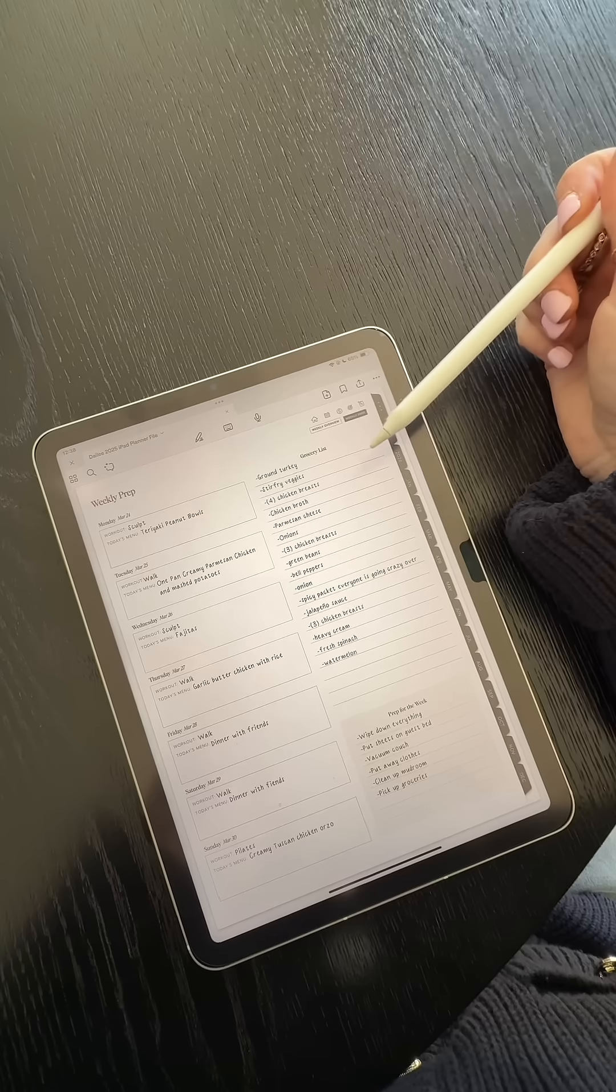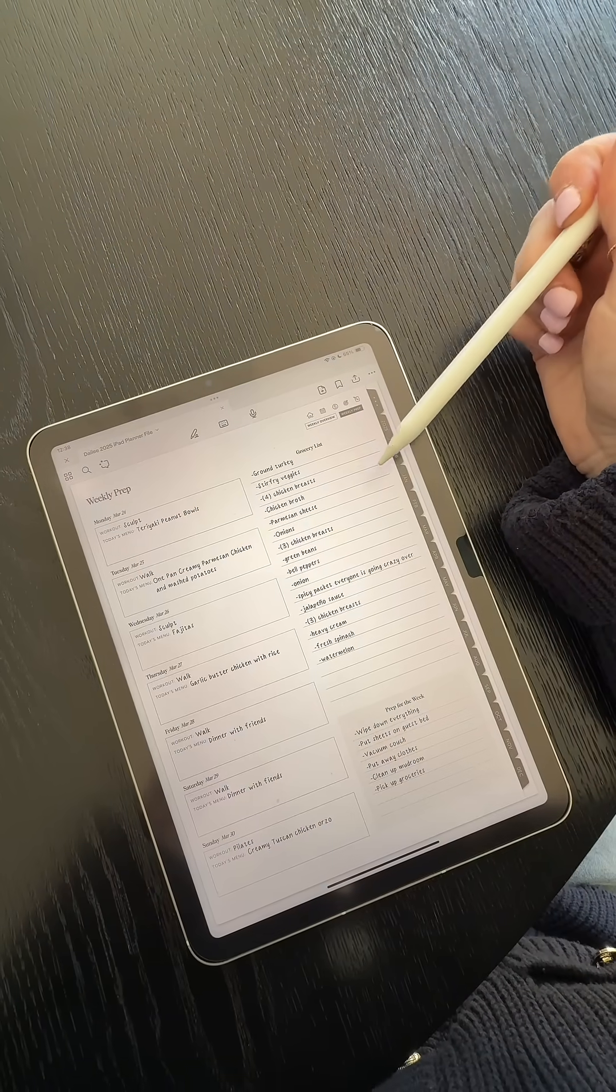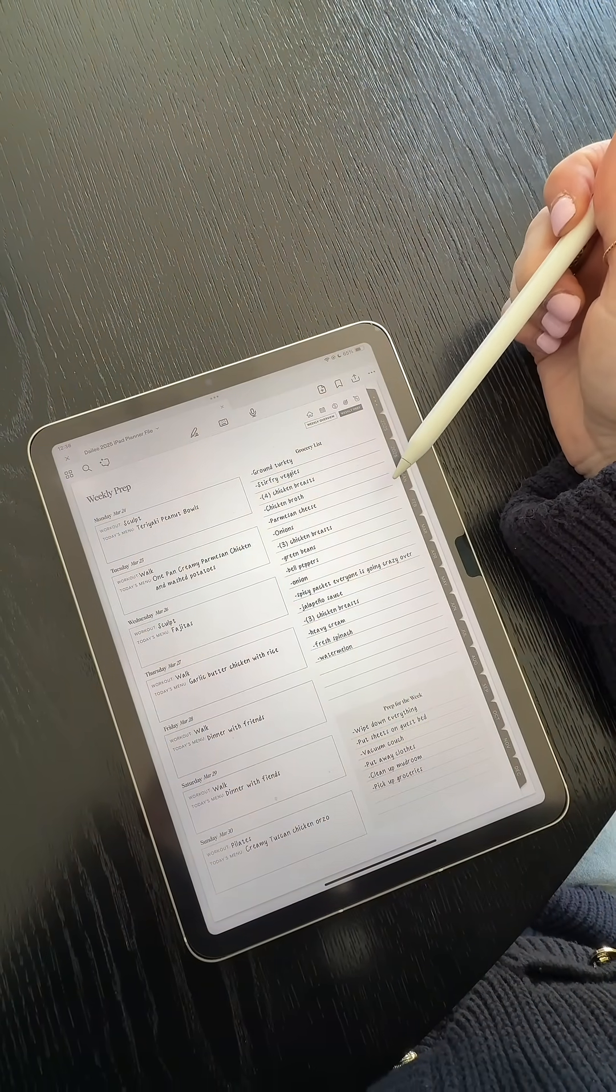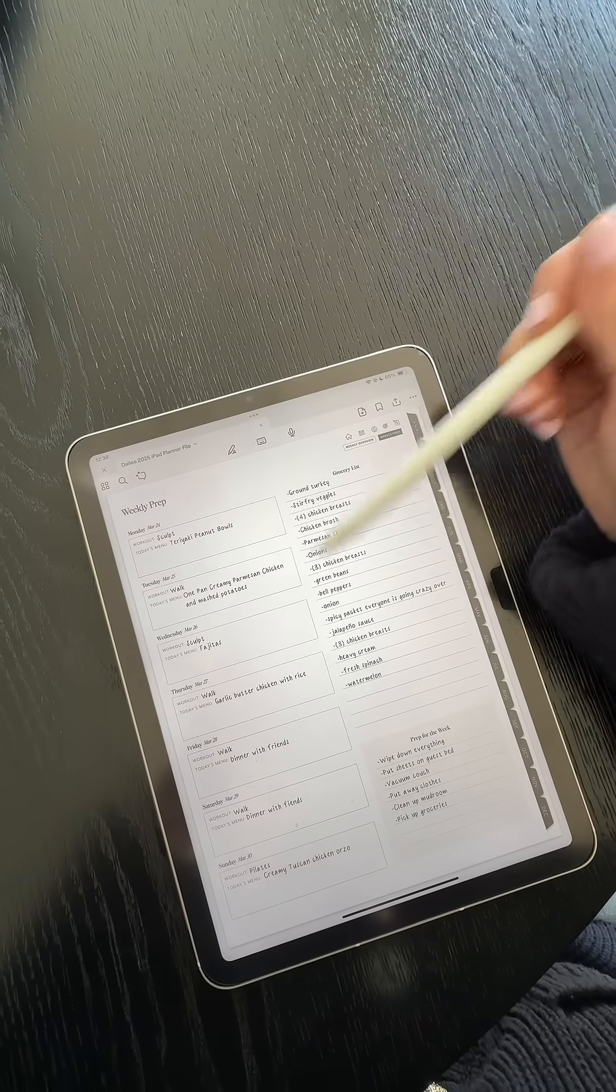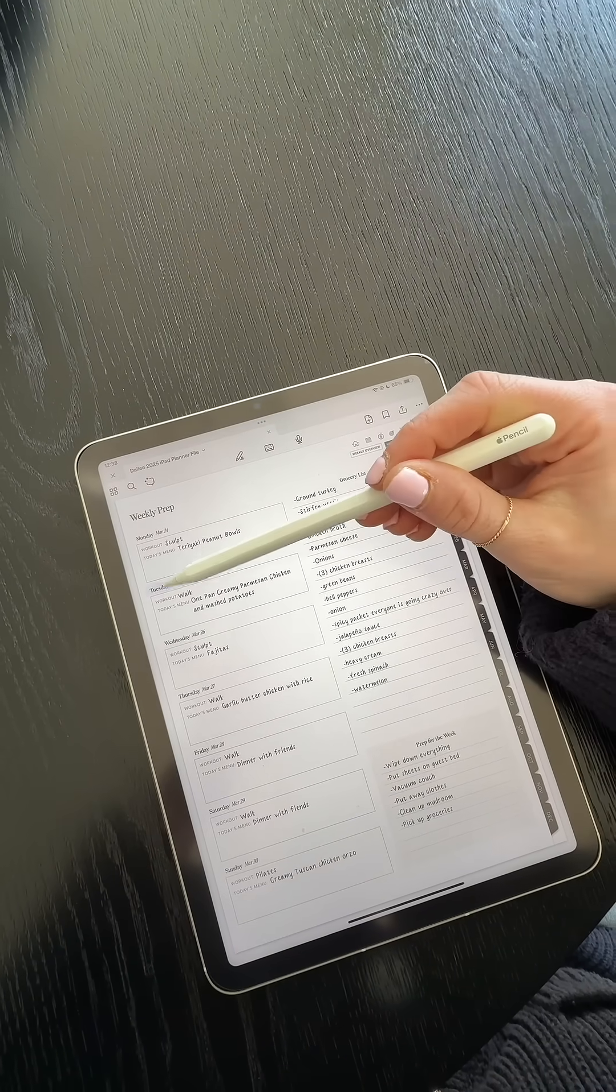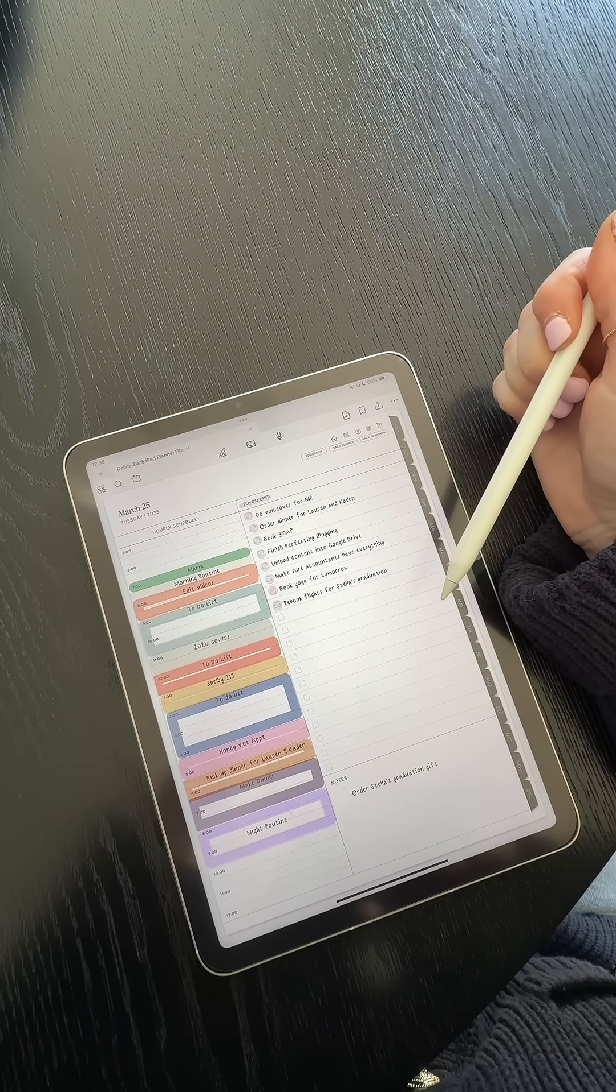So I thought I would give you a tutorial on how I did that. To make this work, you have to have your iPad planner already downloaded on your iPad. I, of course, use the daily iPad planner, but make sure that this is in GoodNotes.